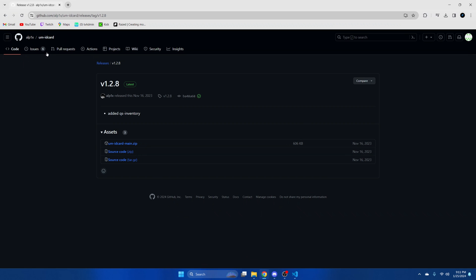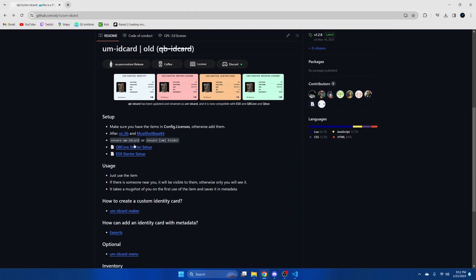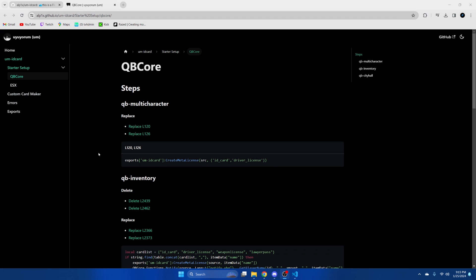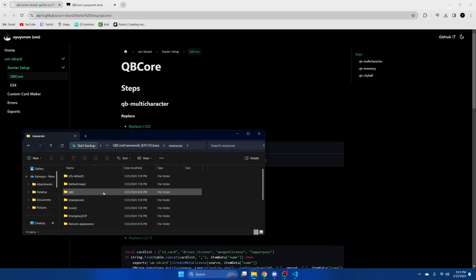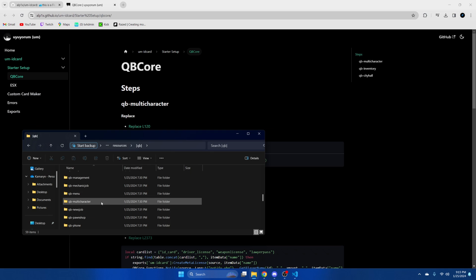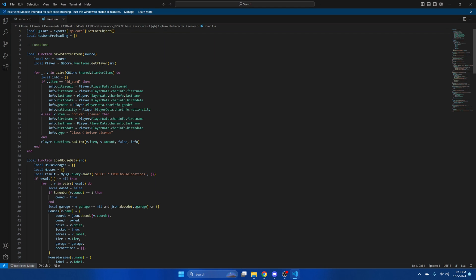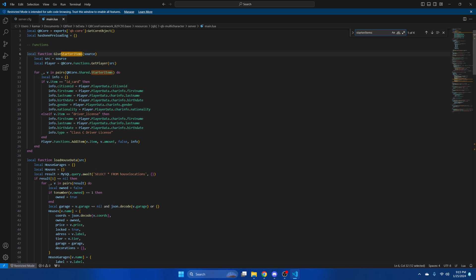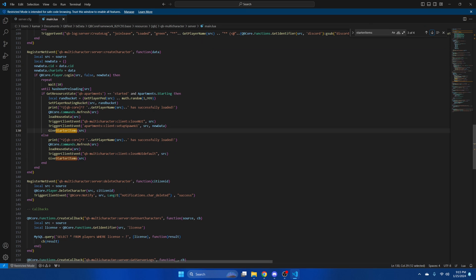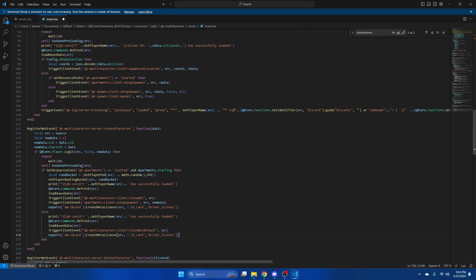Go back to the readme on GitHub. Find where it says QBCore starter setup, right click and open in a new tab, then begin to make the necessary edits. The first edits you need to make are in qb-multicharacter, so copy this block of code. Go back to your resources, into the QBCore folder, find qb-multicharacter, then go into the server folder and open main.lua. Control F and type 'starter items'. What you need to replace is on line 130 and 136 — highlight and paste what you copied, then do the same thing there. Hit file and save.